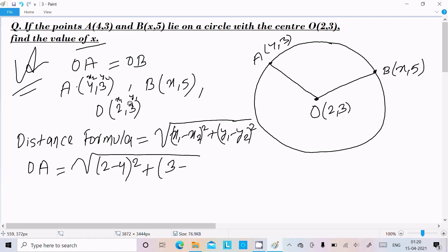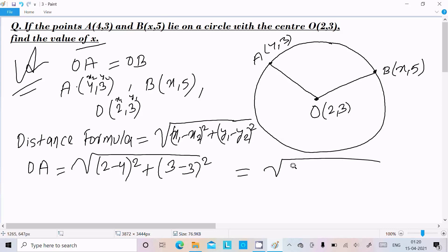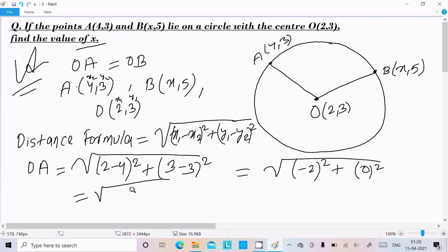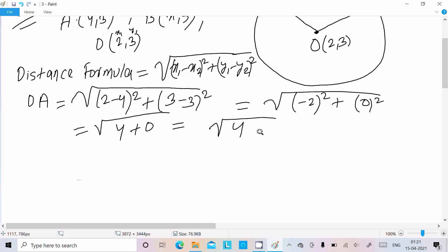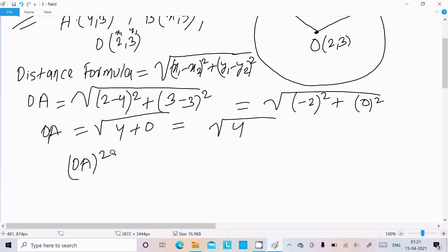...plus (3 minus 3) whole square. So 2 minus 4 gives minus 2 whole square, that is 4; and (3 minus 3) gives 0 whole square, which is 0. So OA equals root of 4. If you want to remove the root, write OA squared equals 4.